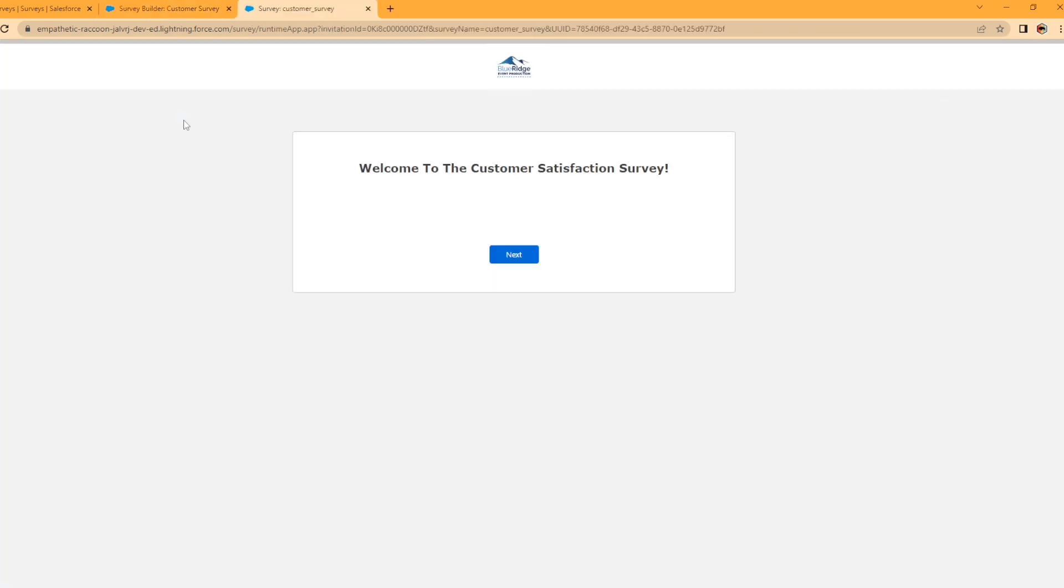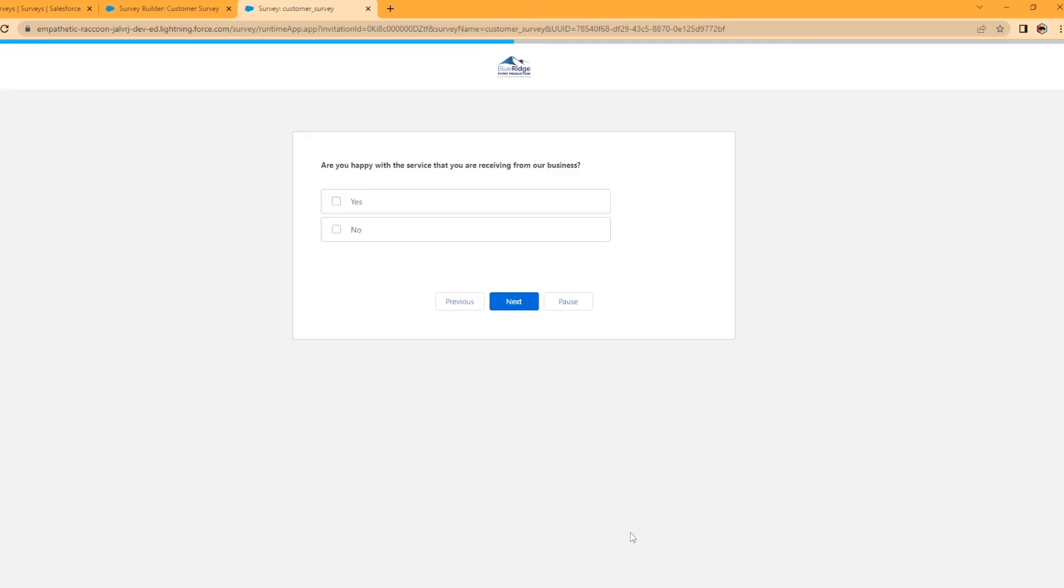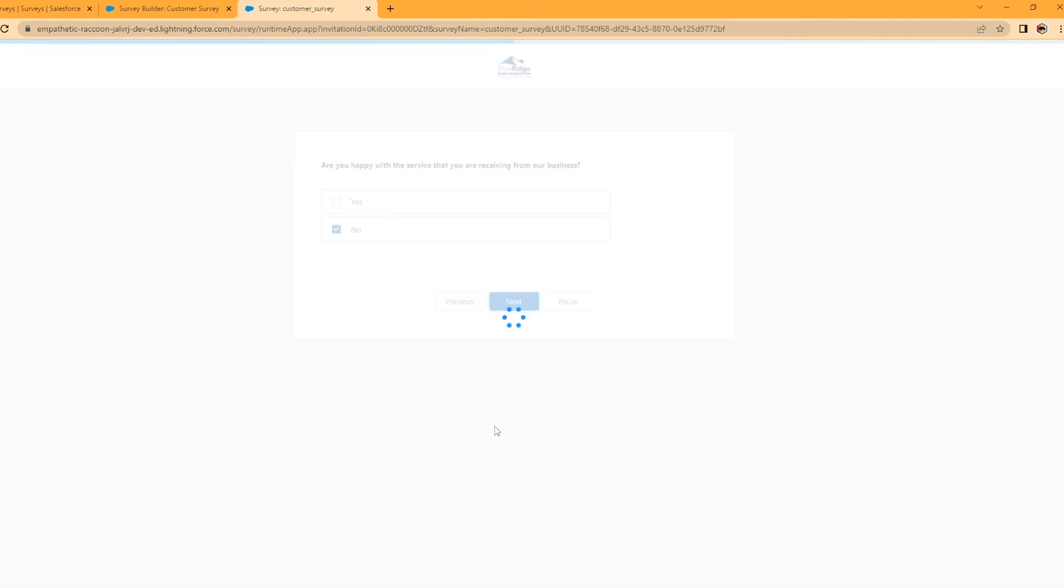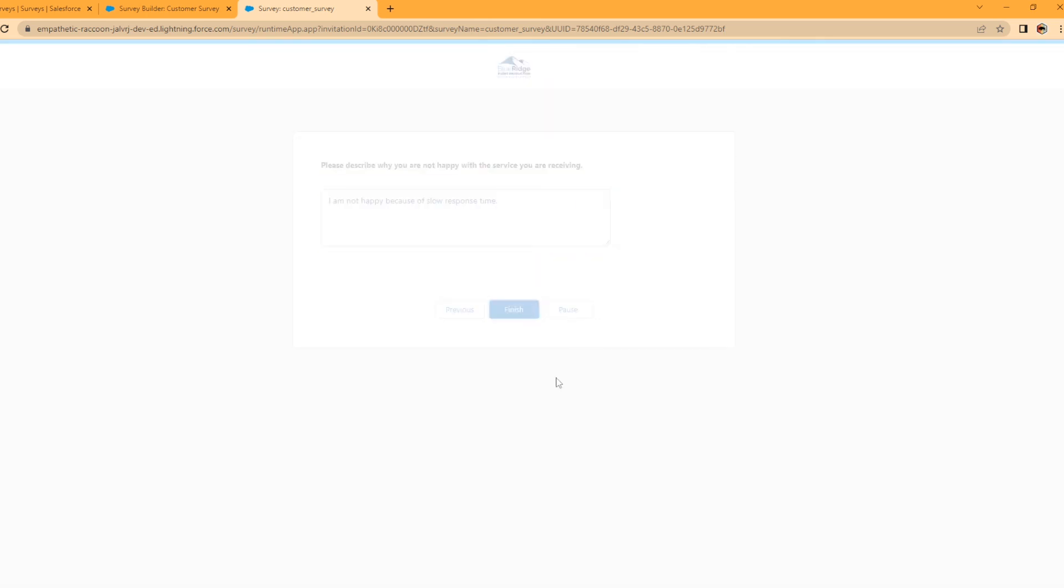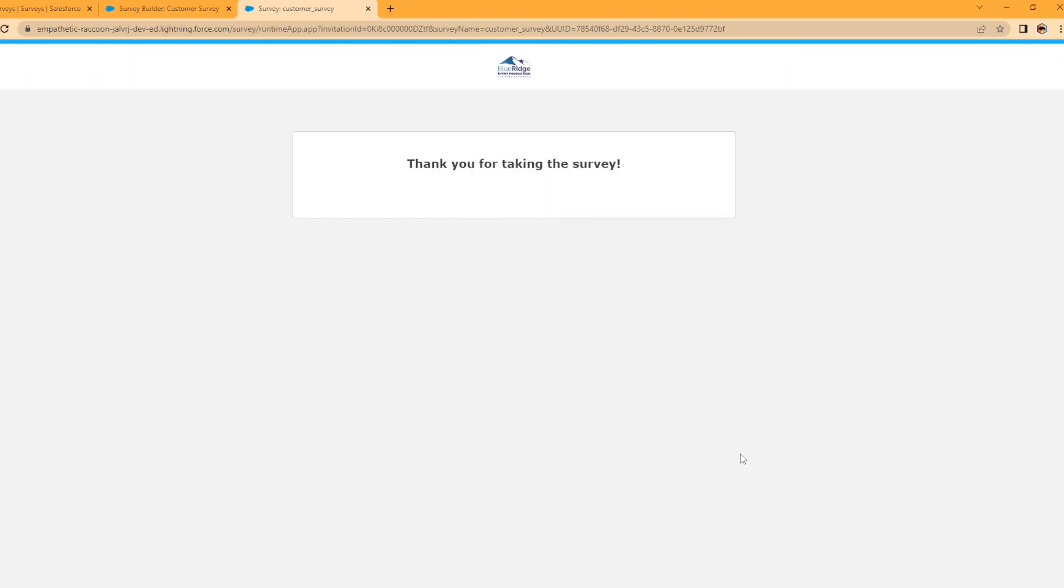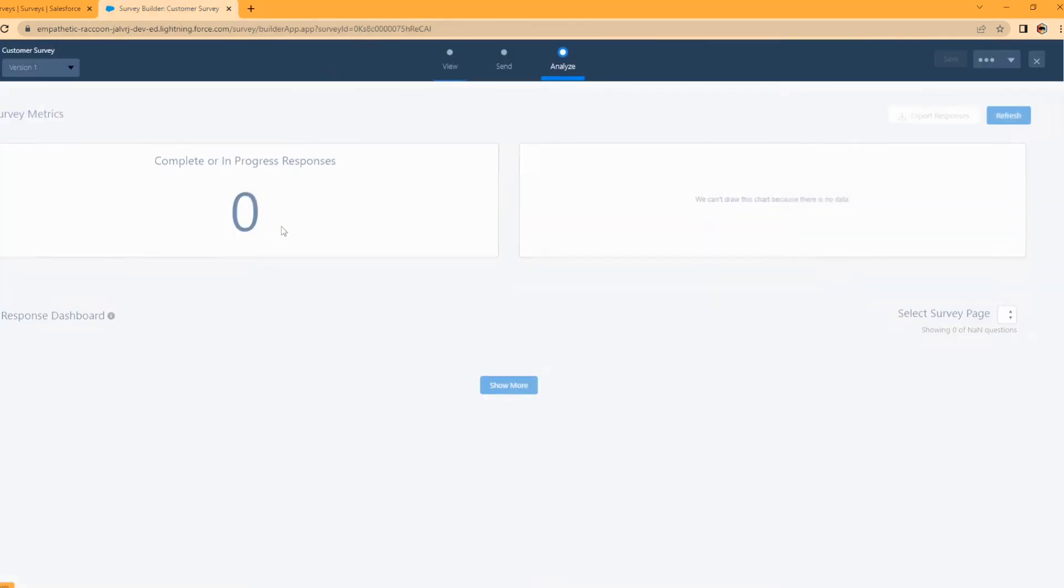All right. So I sent the survey to myself in my email and I opened up the invitation link. So let's take the survey together. Are you happy with the service that you're receiving from our business? I'm just going to select no so we can enter in the long text area. I am not happy because of slow response time. And then you're going to hit finish. Thank you for taking the survey. So now we're back on our page.